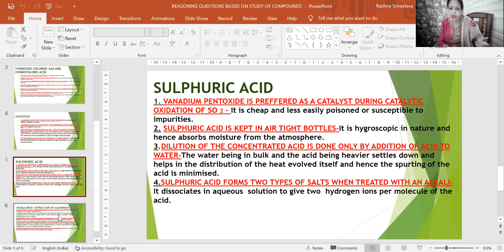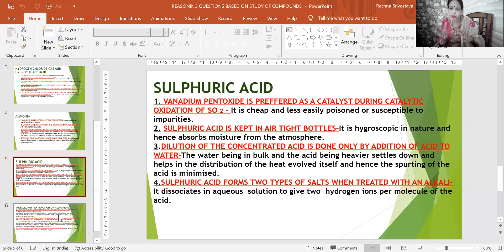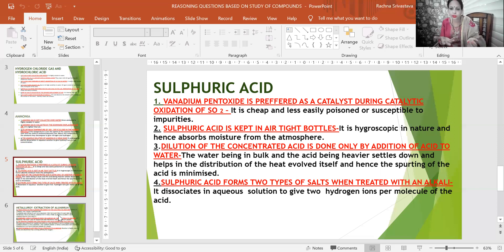Third reasoning: dilution of concentrated sulfuric acid is done only by adding acid to water — never water to acid. If you add water to acid, it is like sprinkling water on a very hot pan — it will spurt. Here, the acid will spurt and since sulfuric acid is a very strong acid, it can cause severe burns and blisters.